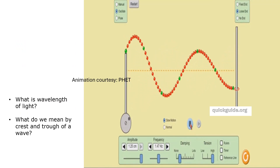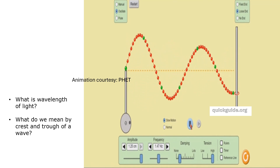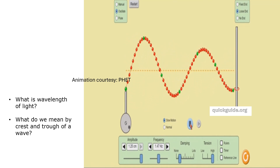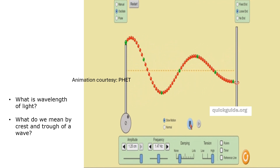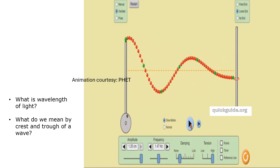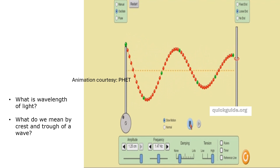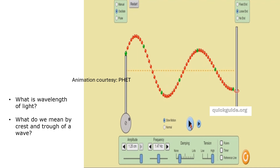Before we go deeper into the science of diffractive multifocal IOLs, it's important to understand some basic concepts. What is the wavelength of light? The wavelength is the distance from crest to successive crest, or from trough to successive trough. The crest is the high of a wave; the trough is the low of a wave.